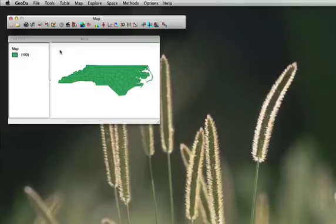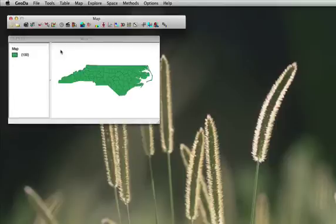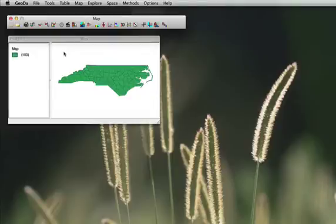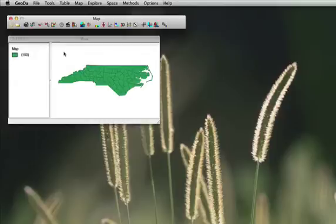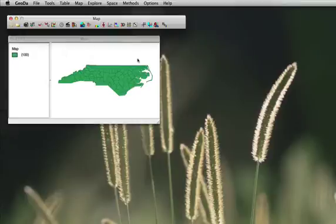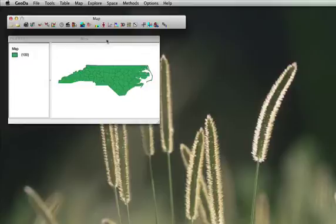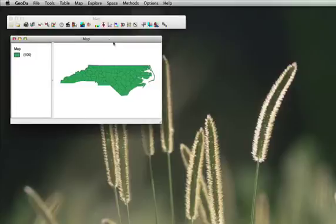The first thing we want to do is to create a quantile map for the non-white births of 1974. I should mention that this exercise is based on the GeoDa workbook by Luc Anselin in 2004. The GeoDa workbook is by the way a great source but some of the methods they propose are a little bit outdated so some of the menu interfaces have changed compared to the newer versions.